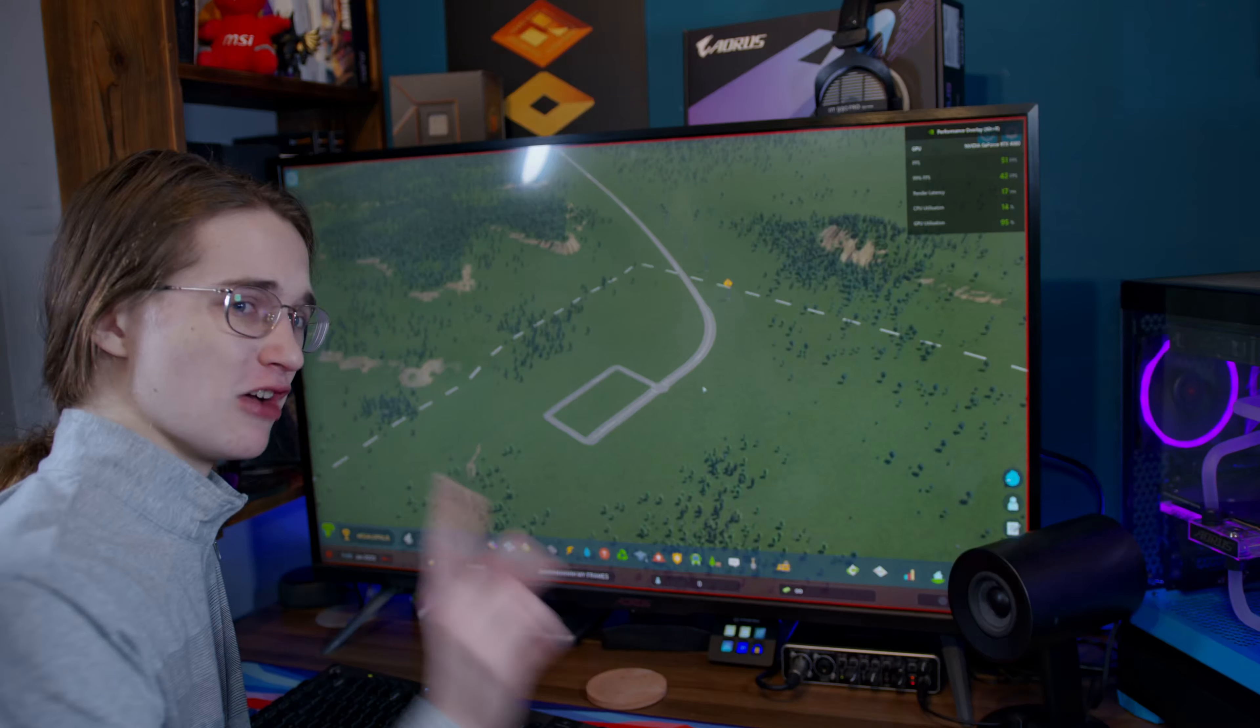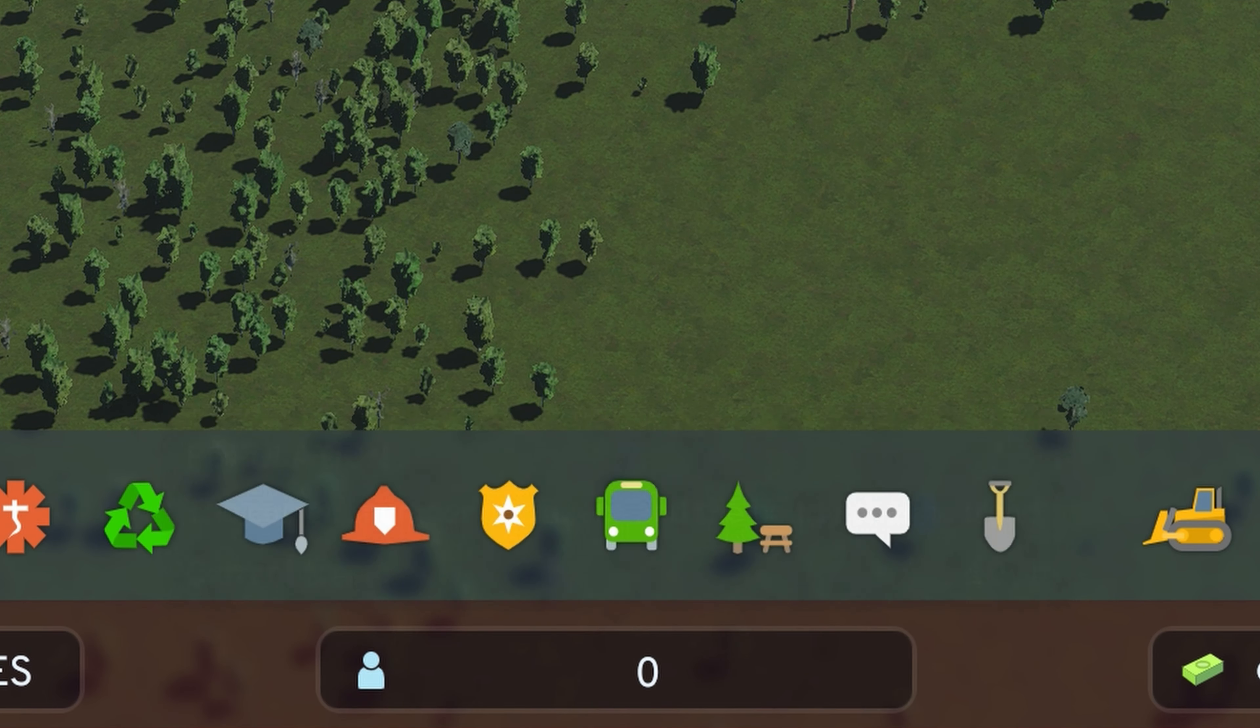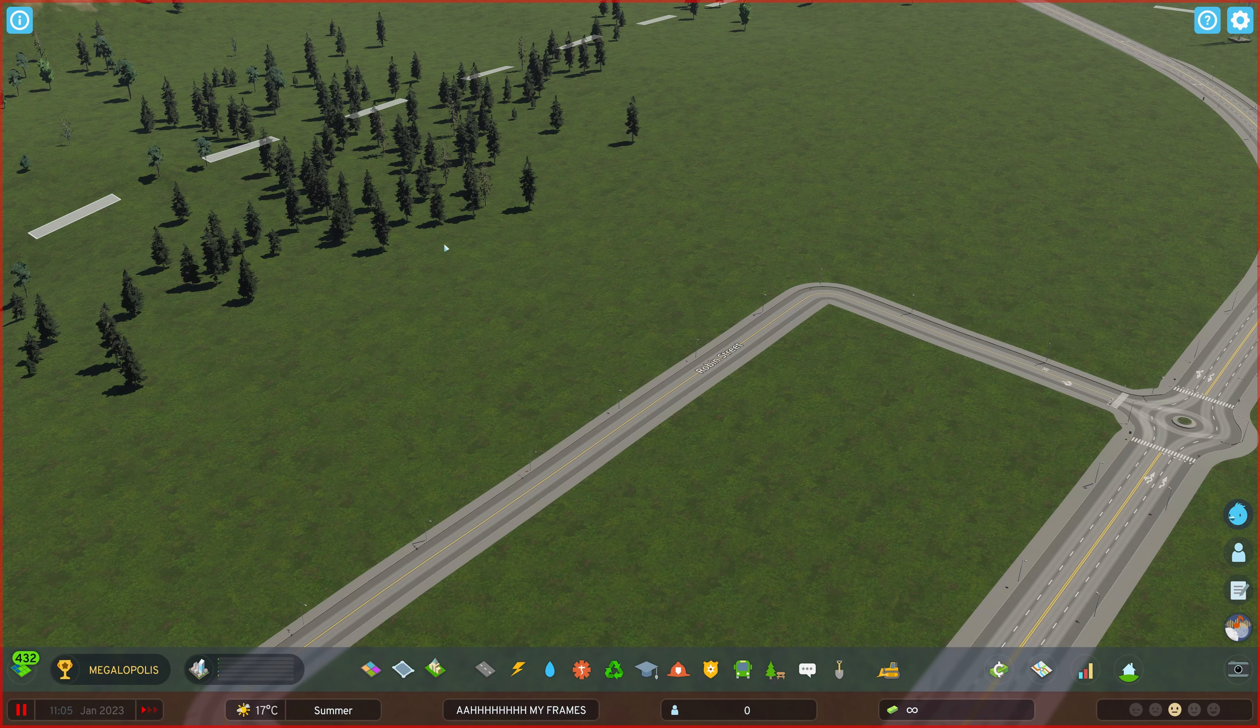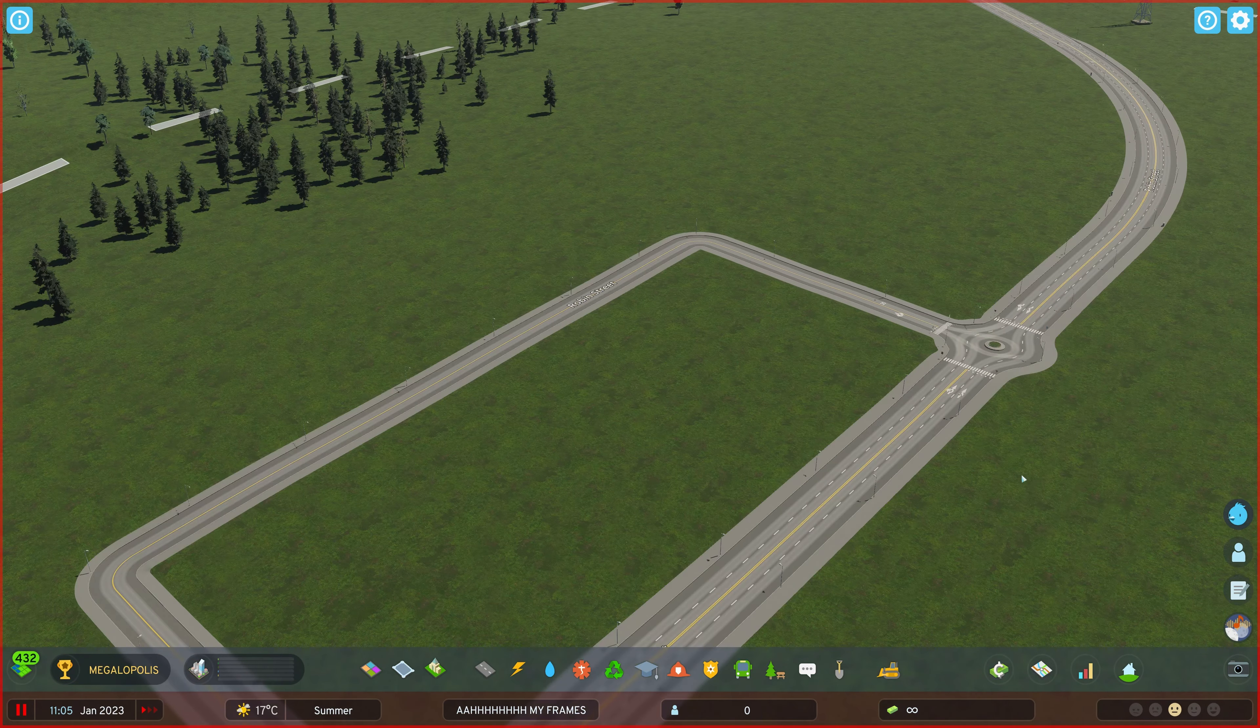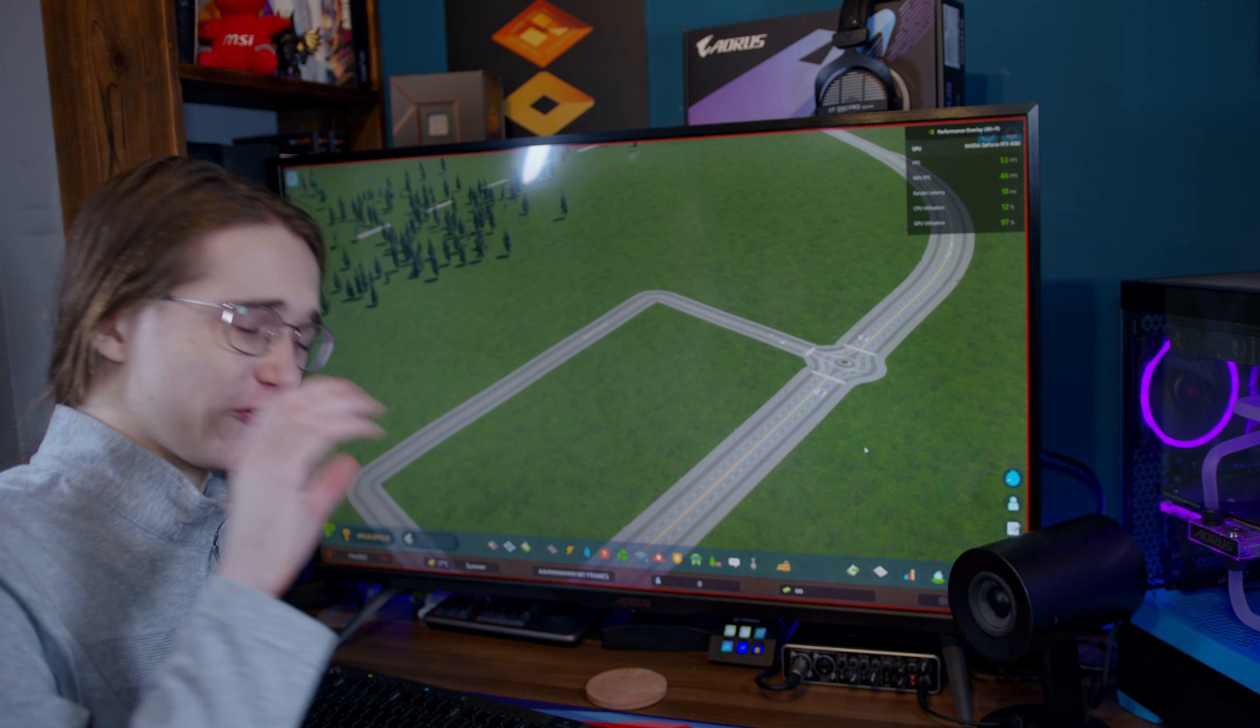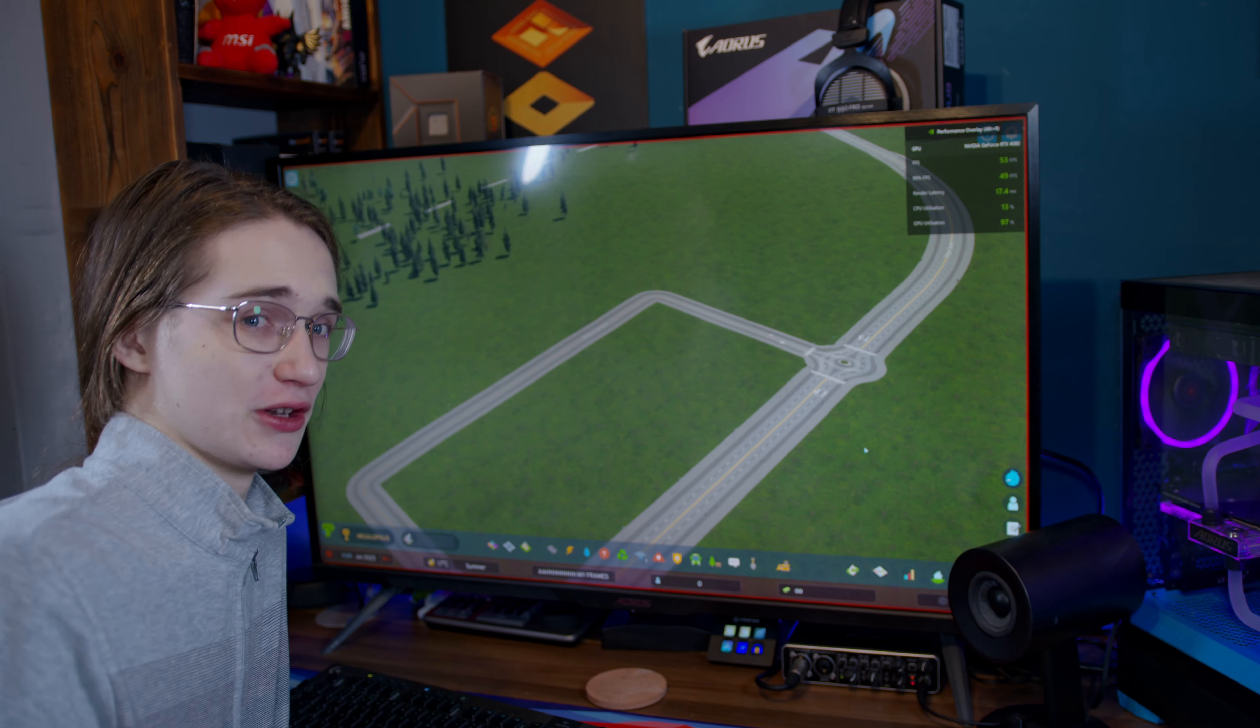However, that is again in a city with a whopping zero people living in it. Plus the compromises to quality are already kind of visible. I mean, if you look at the trees and the ground texture and the road texture, it already doesn't look as good as those 8 frames a second of those ultra high quality frames.